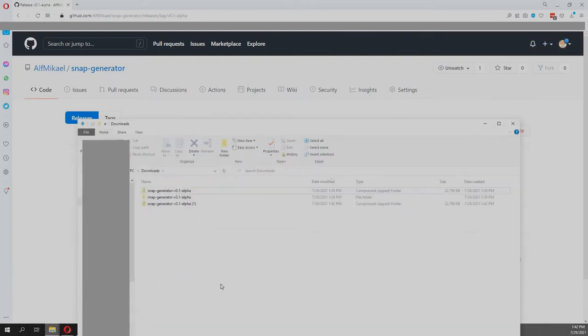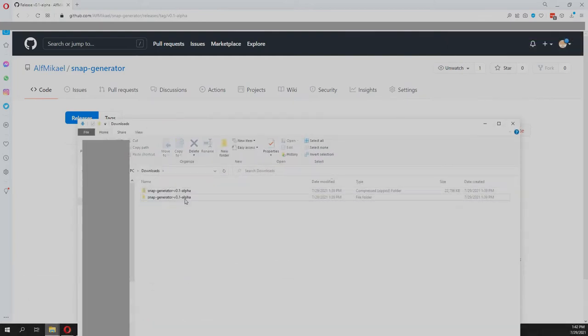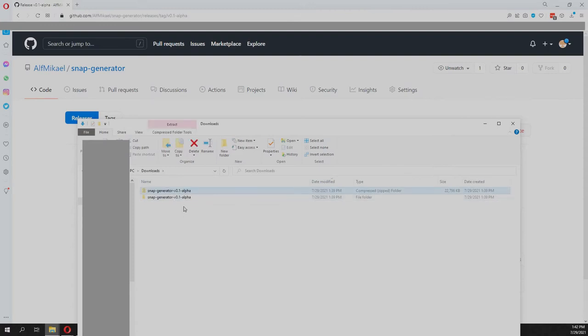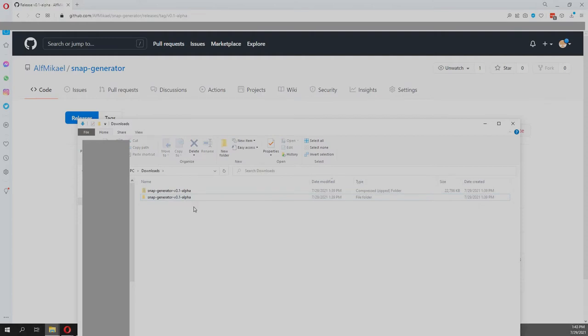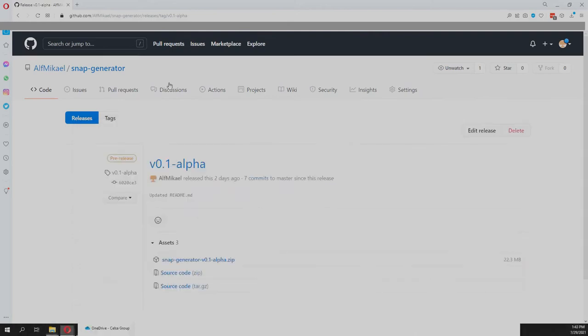I already downloaded this, but basically you just have to unzip it so you get this folder, and the name of the folder is important for Fusion to understand this correctly.